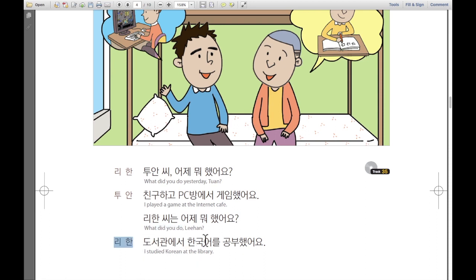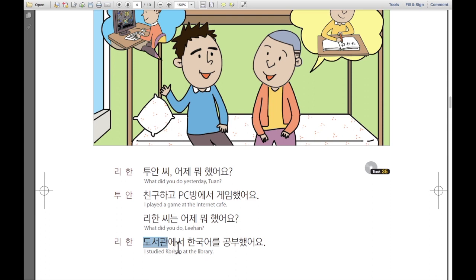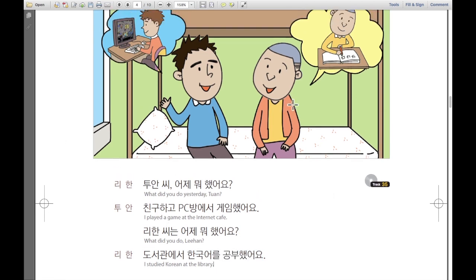투안 says: 친구하고 PC방에서 게임했어요 — I played a game at the internet cafe with a friend. PC방 means internet cafe and 게임하다 means to play a game. 리안 씨는 어제 뭐 했어요? 리안 answers: 도서관에서 한국어를 공부했어요 — I studied Korean at the library. 도서관 means library, and 한국어를 공부하다 means to study Korean.